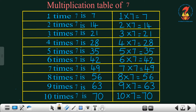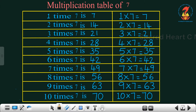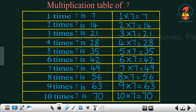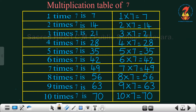4 7's are 28. 5 7's are 35. 6 7's are 42. 7 7's are 49. 8 7's are 56. 9 7's are 63. 10 7's are 70.